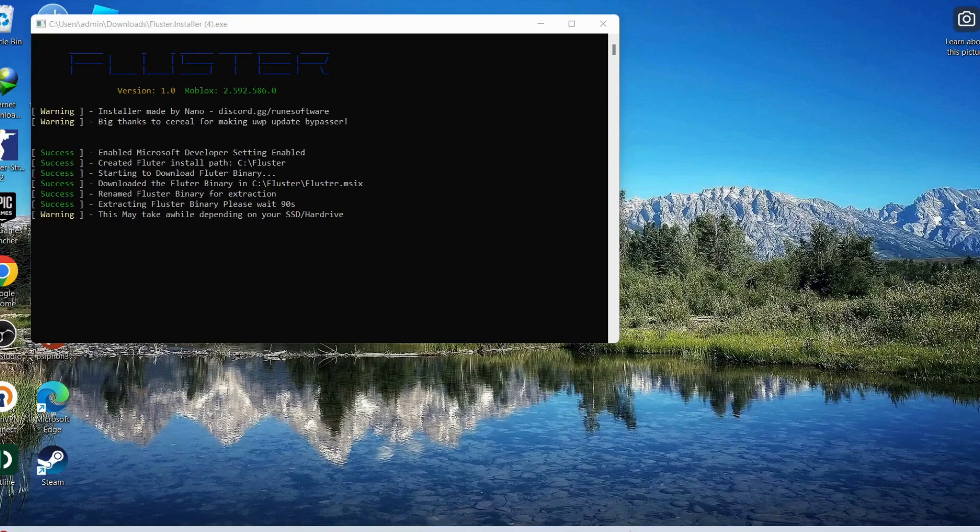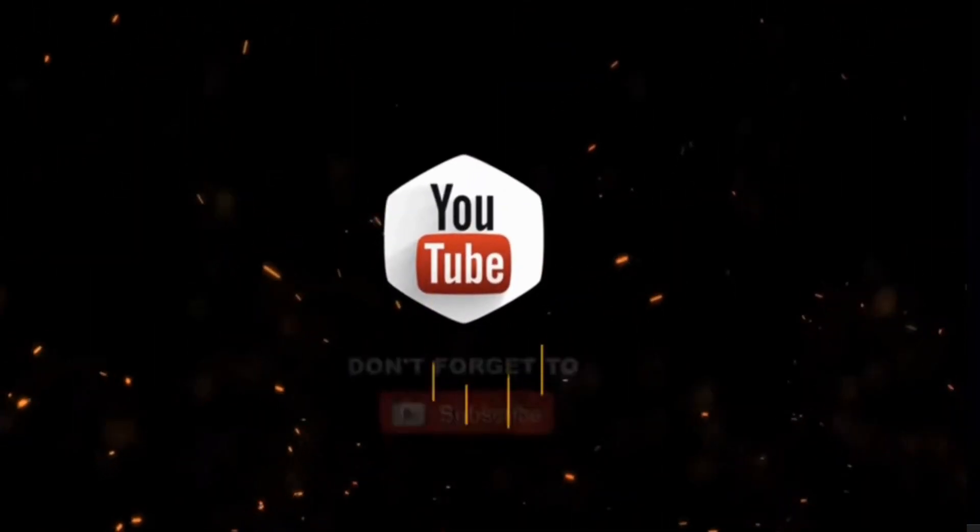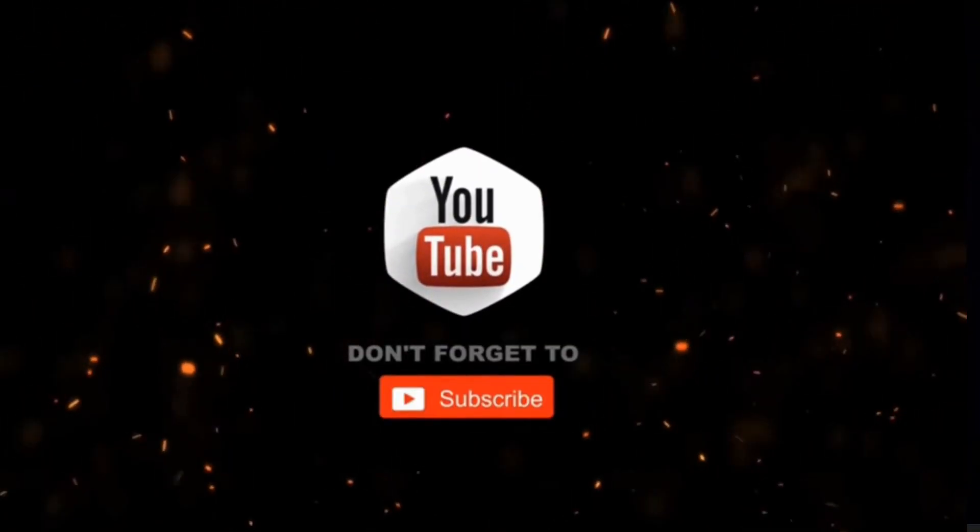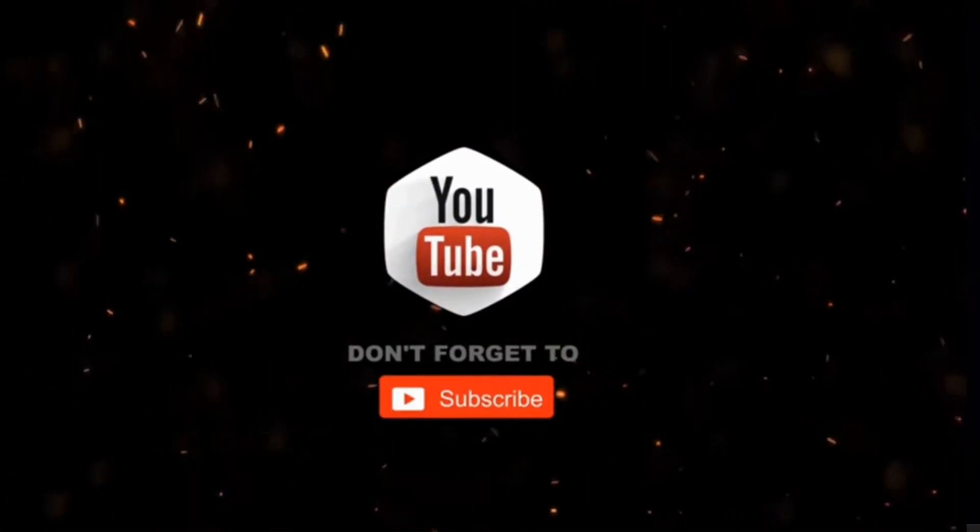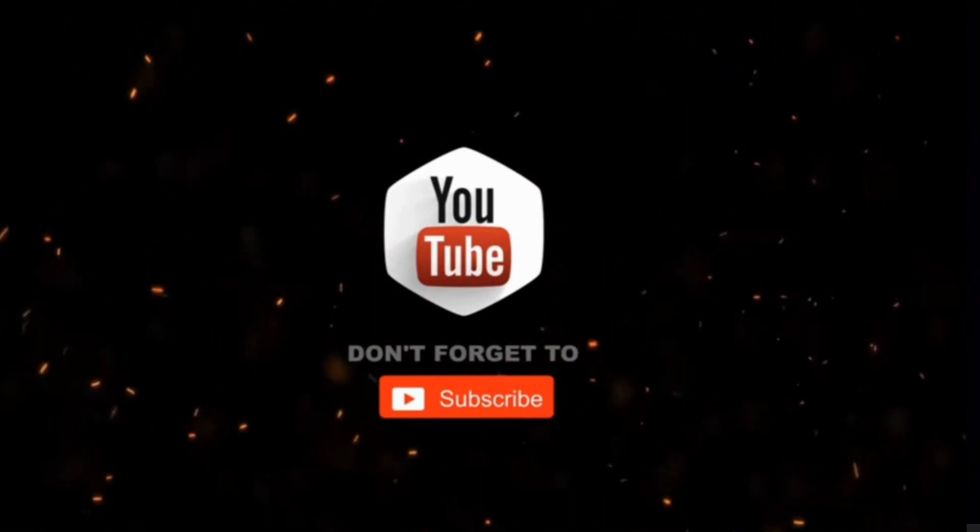That's all. By the way, if you haven't subscribed to my channel yet, please consider supporting me and subscribing for more videos. Thanks for watching.